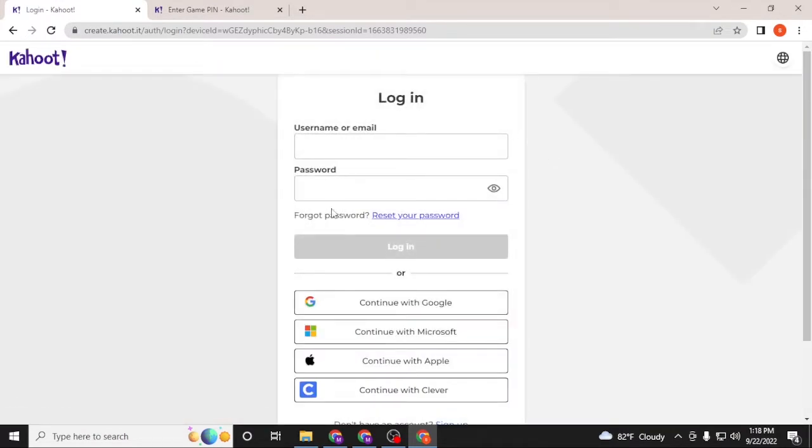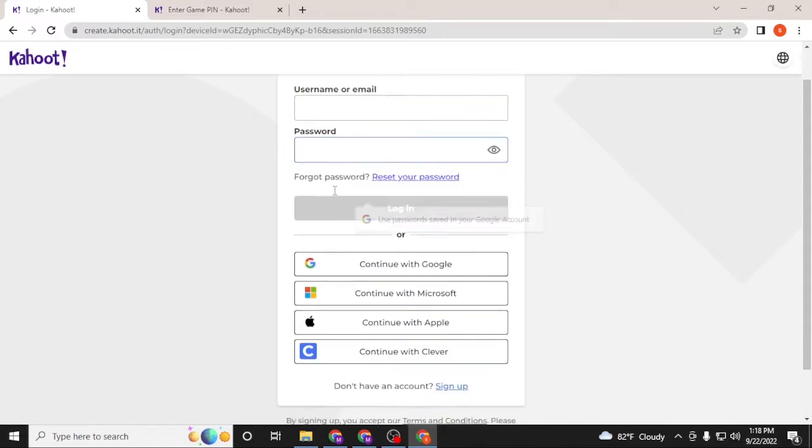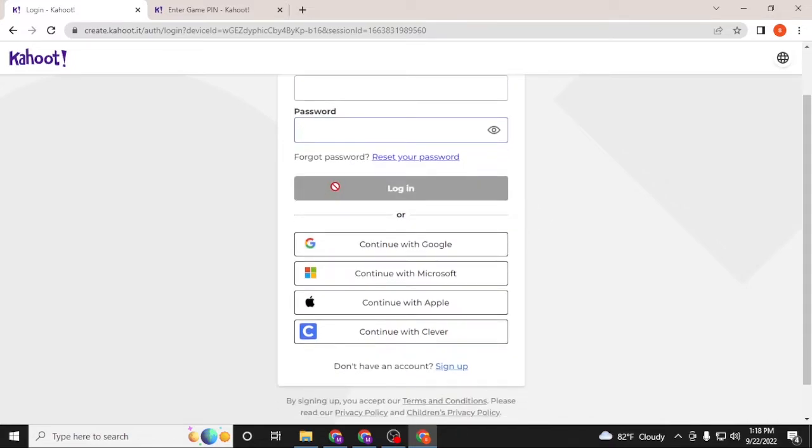After this page appears, you'll be required to enter your username or your email of your Kahoot account over here, and after that enter your password over here, and then click on login to sign into your account.